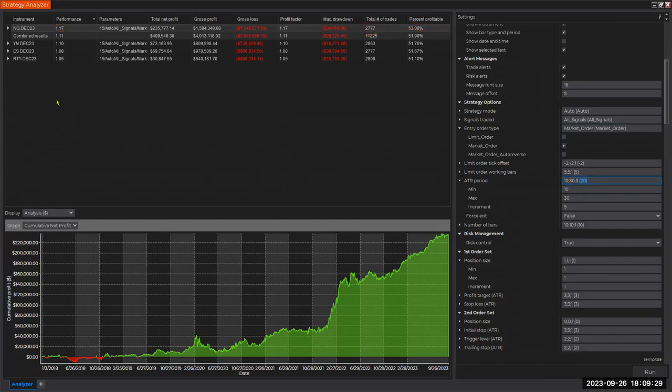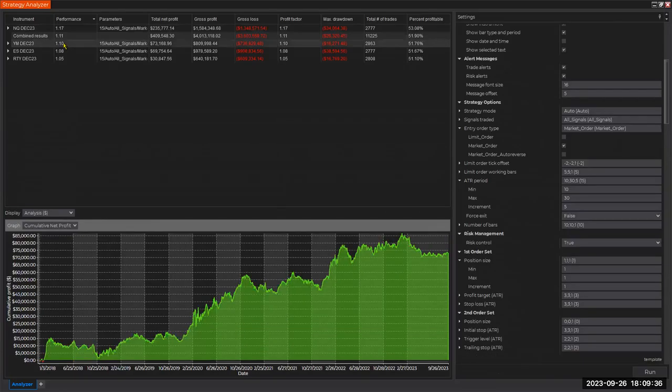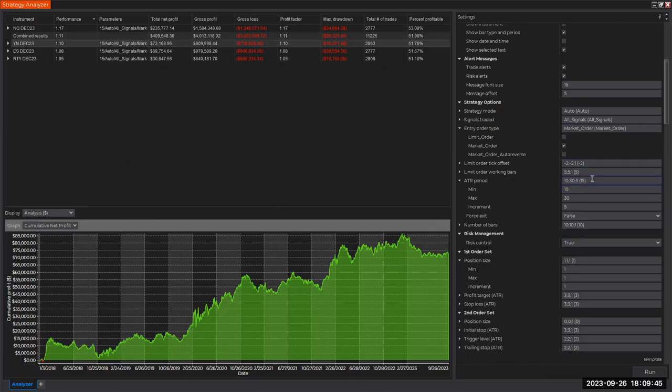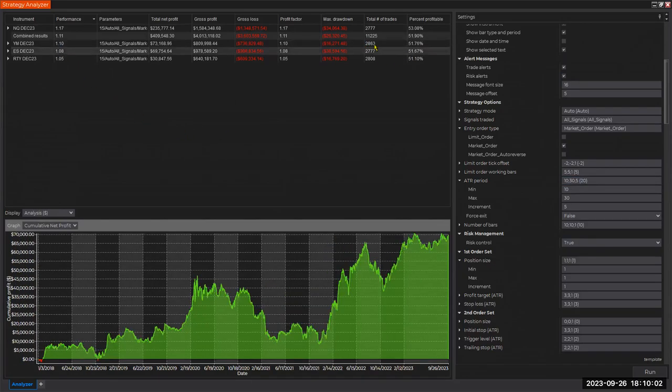20, over this five-year period on the NQ, a setting of 20 for the ATR look back worked best. Let's look at another one: 1.10, still a very respectable edge, bigger than one, on the YM. Look at this equity curve. I'd be happy with an equity curve like this. And ATR look back 15—that's pretty close to 20, so I think it's almost the same.